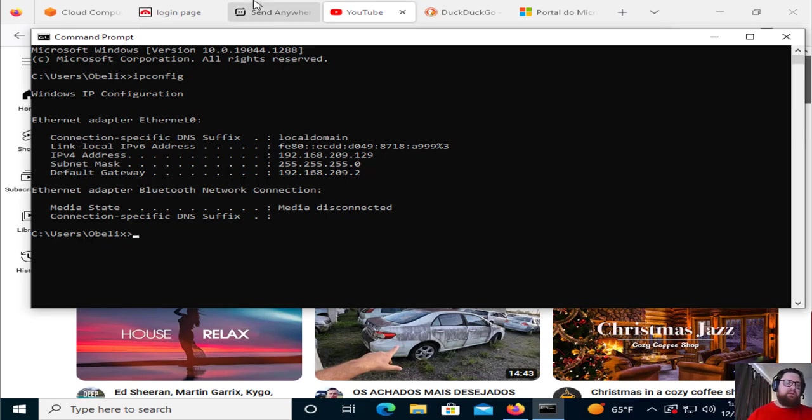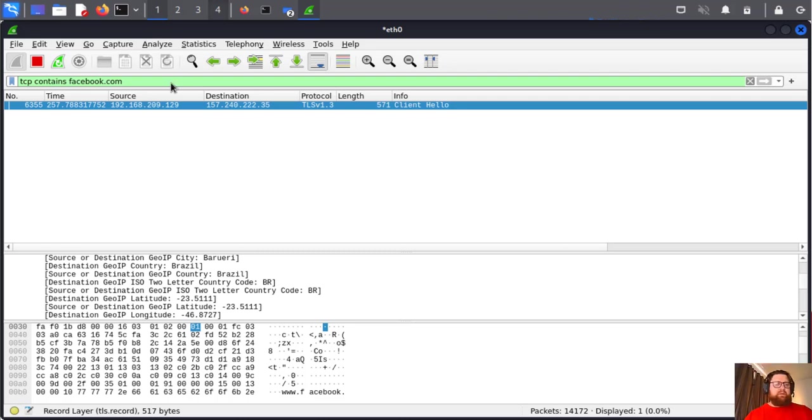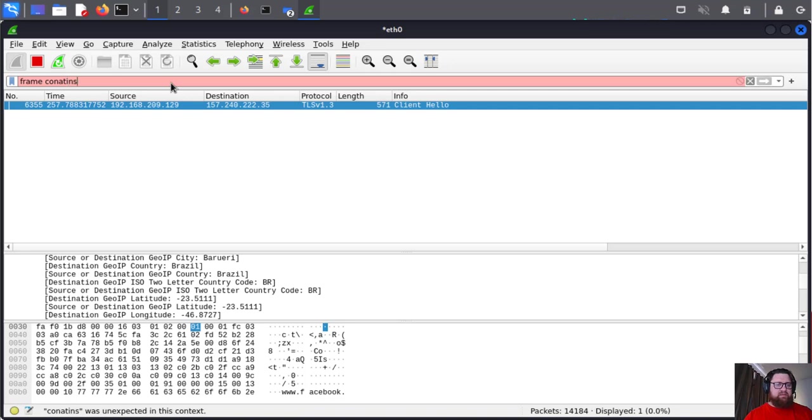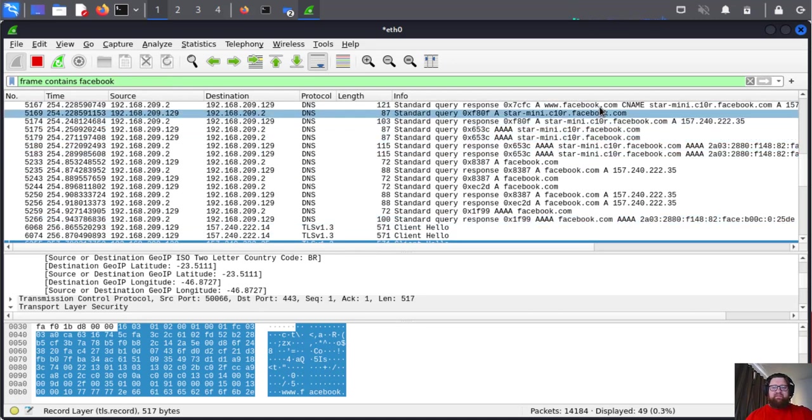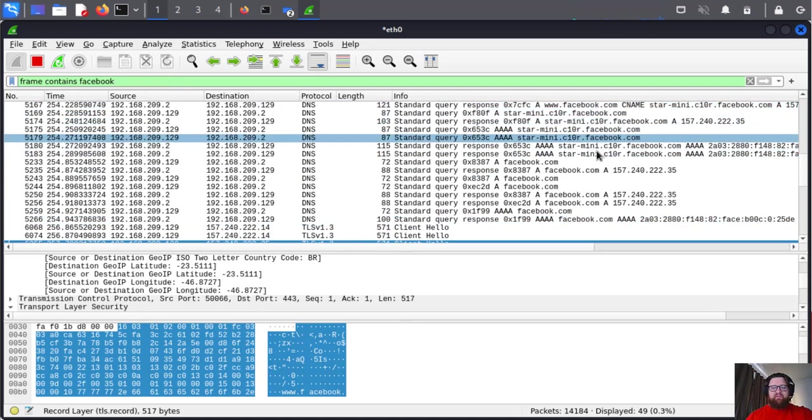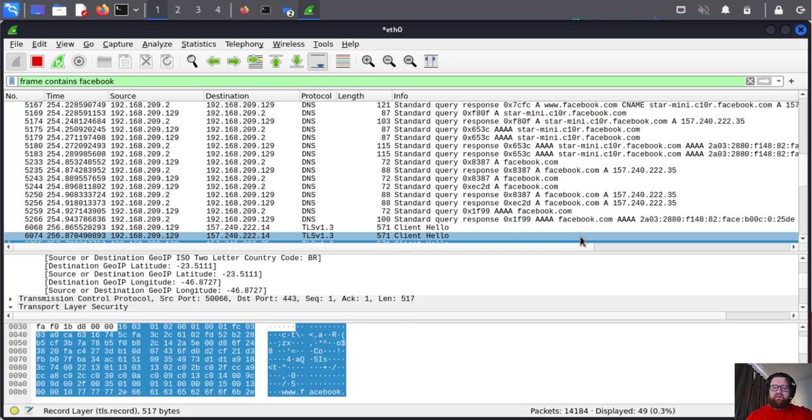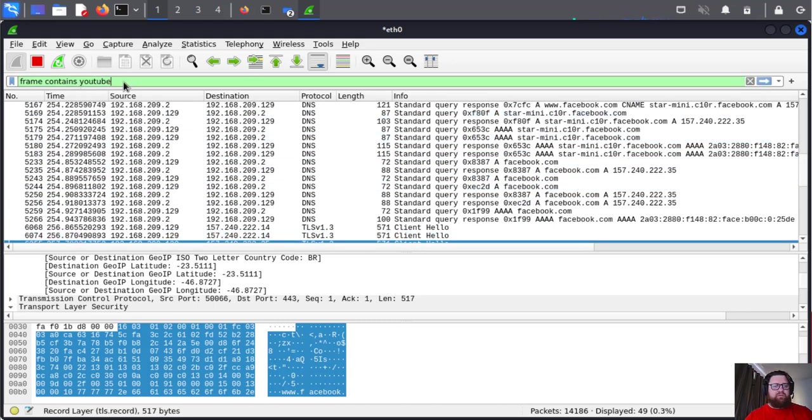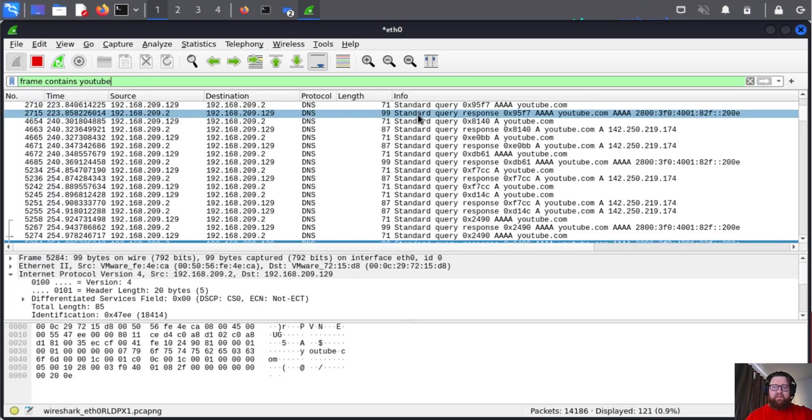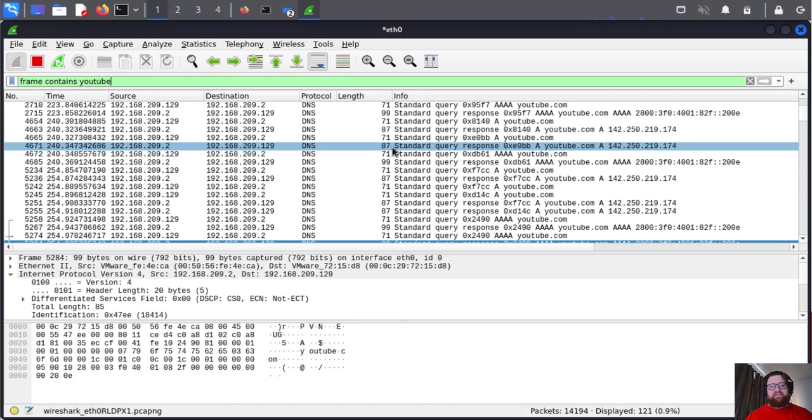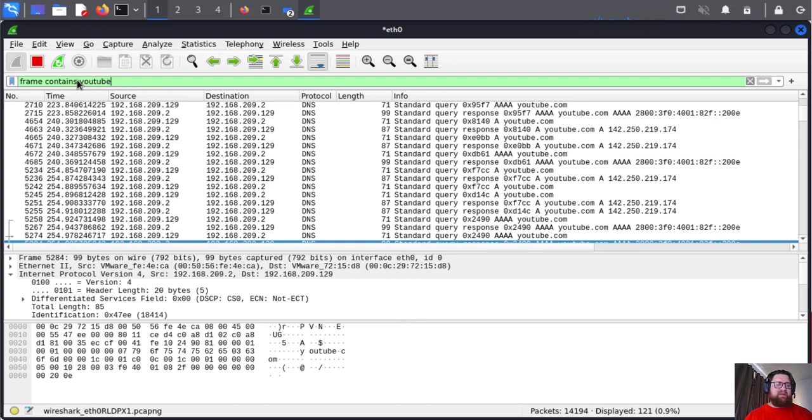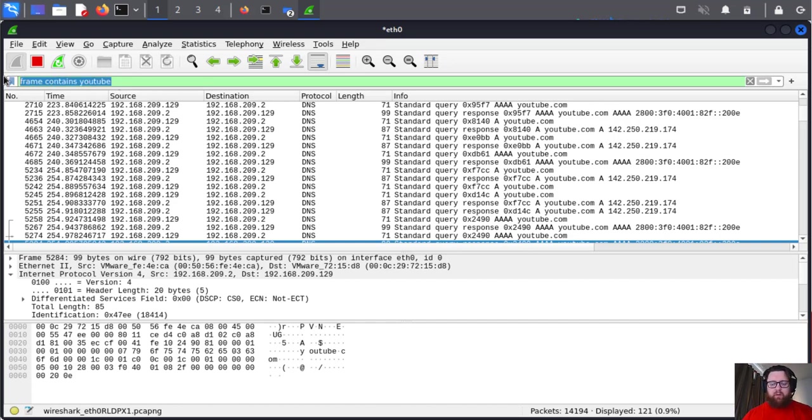We can monitor like that. Or we can just type frame.contains facebook. Here we have a lot of information about Facebook. Let's see YouTube - and here we have it. Like that we can monitor traffic or malicious content, everything that's different from specific stuff.